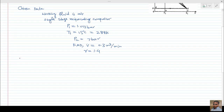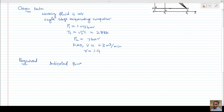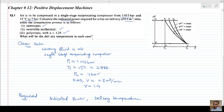Now, what things are required in the problem? We have to find: first, the indicated power; second, the delivery temperature for each compression process — that is, isentropic, reversible isothermal, and polytropic. For these three thermodynamic processes we need to find both the indicated power and the delivery temperature.